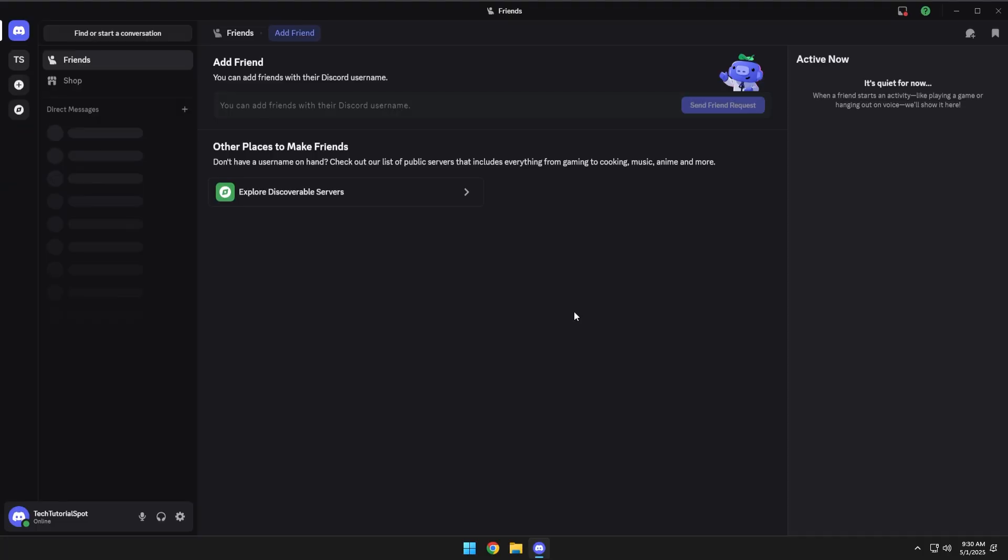So to start off, sometimes you may want to use a push-to-talk key or a key you have to press before you can speak in Discord. This is good if you are playing any games where audio is important and you don't always want to be in a hot mic or a mic where people can always hear you.